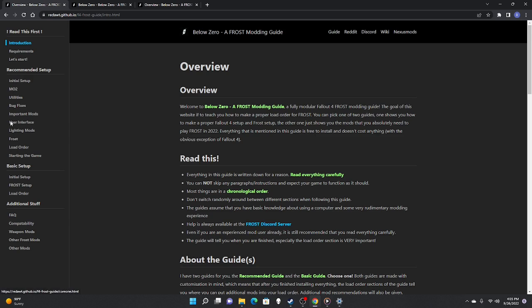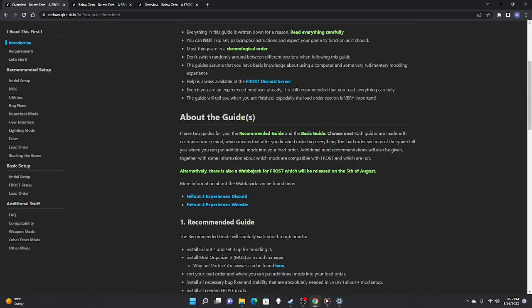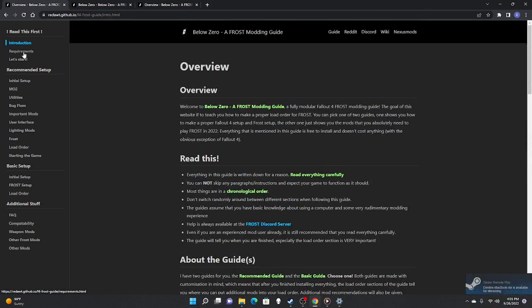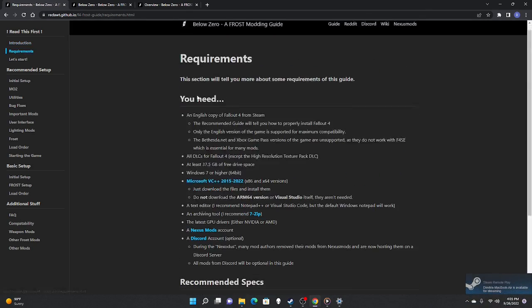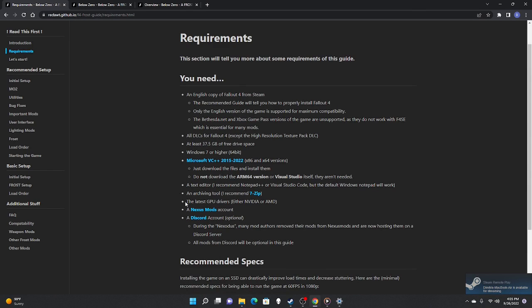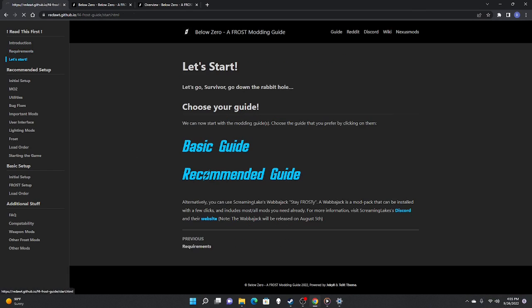To the left you have everything broken up into chapters. The first one is just an introduction — doesn't really matter. Go to requirements, see if your PC can handle it. You can choose a basic guide or a recommended guide. I did the recommended guide; there's far more to download. The basic guide is just to test it out. We're going for the recommended guide.